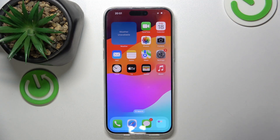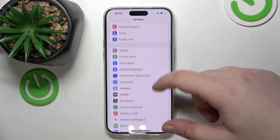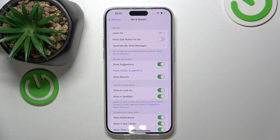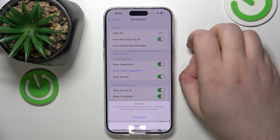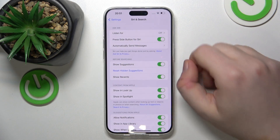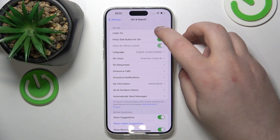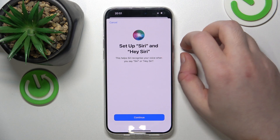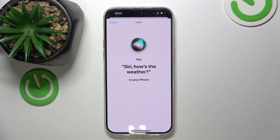Start by opening your Settings application, then scroll down and click on Siri and Search. Now click on 'Press Side Button for Siri' and click Enable Siri. Then click on 'Listen For' and select 'Siri' or 'Hey Siri', click Continue, and you will have to set up your Siri voice commands.